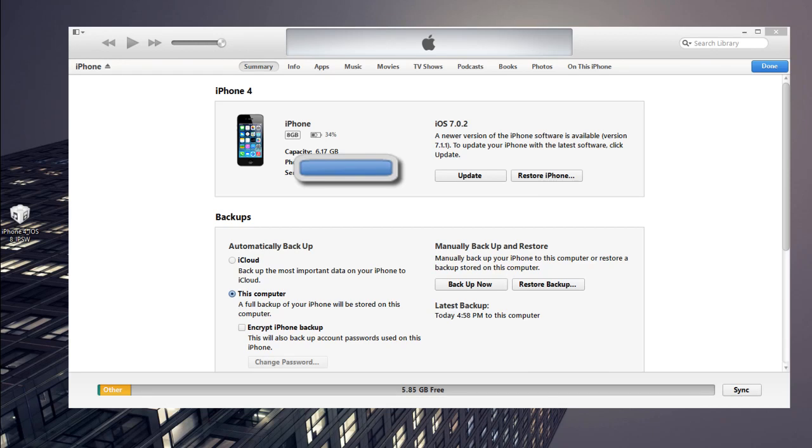Hey what's going on guys, the app share here and I'm going to show you how to install iOS 8 on your Apple device. So first of all, you're going to have to connect your Apple device via USB to iTunes.